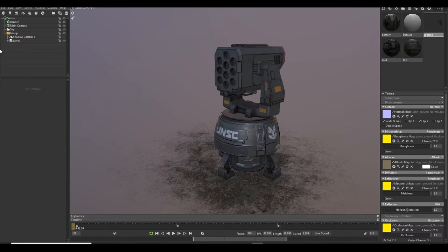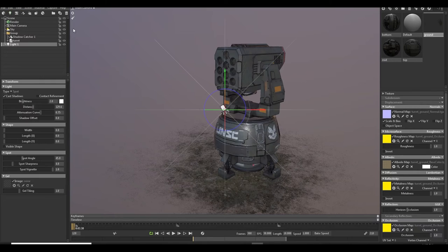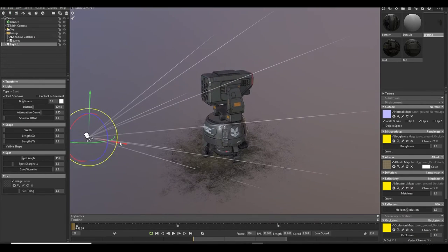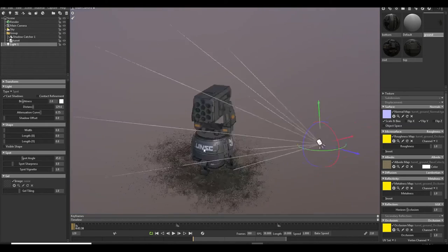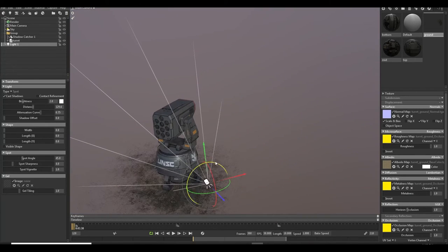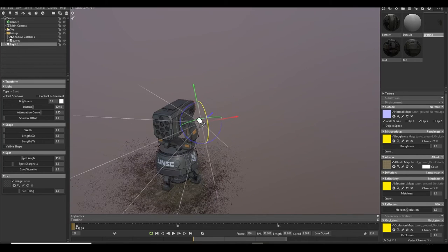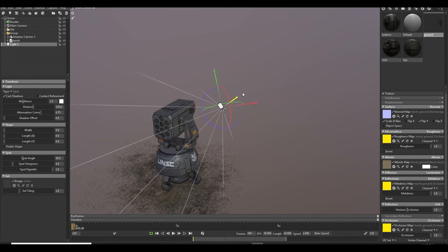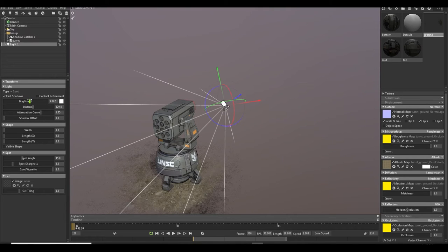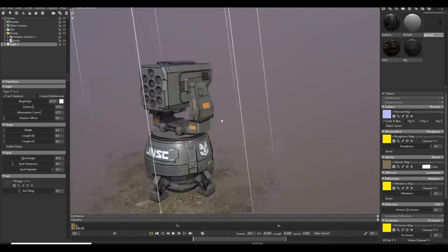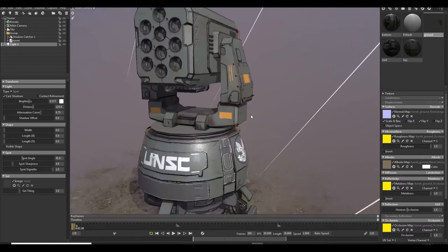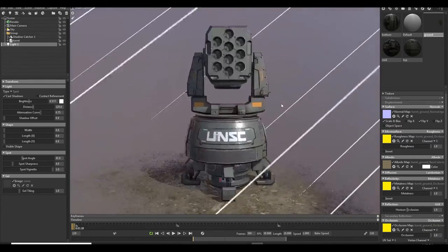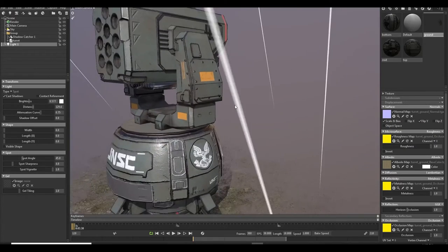So now we are gonna do some lighting and render it out. Okay, let's close it and put some lights. We are simply do a three-point lighting. We'll just set one light here and make it around this. This looks nice.